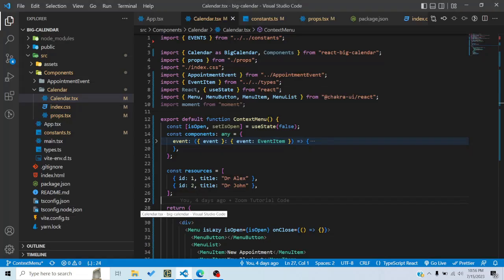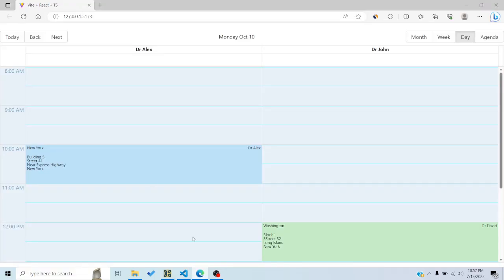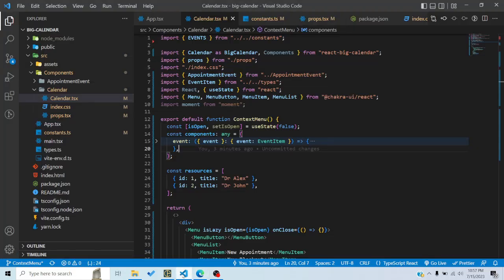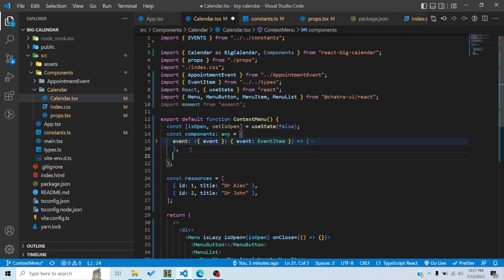As we've seen in previous tutorials related to React Big Calendar advanced features, we can pass custom components for certain things. For events I've passed a custom component, and you can also pass custom components for time slots using the time slot wrapper. What we'll basically do is pass a custom component for the time slot wrapper, then pass an onContextMenu callback to it and use preventDefault to prevent the default browser context menu from showing.